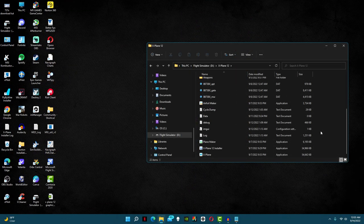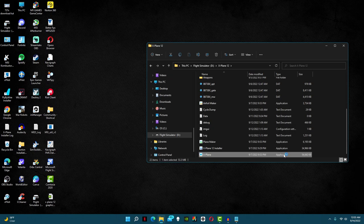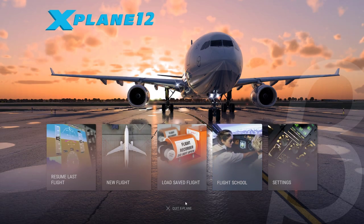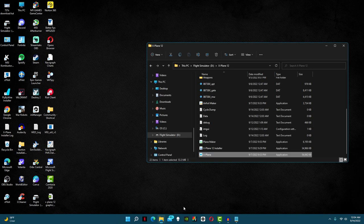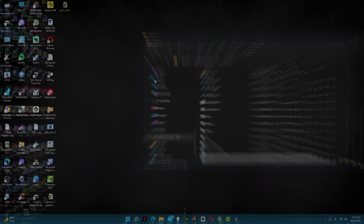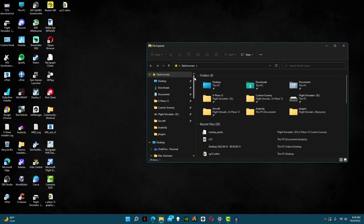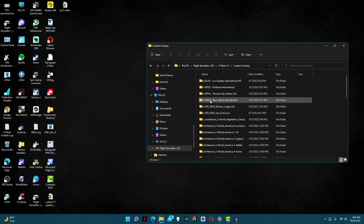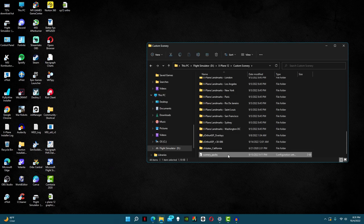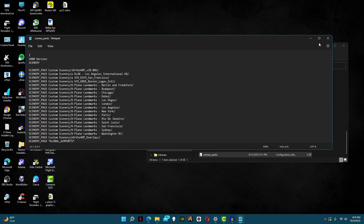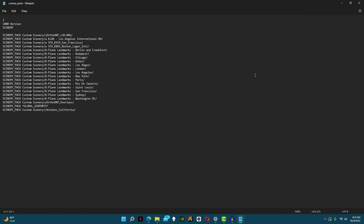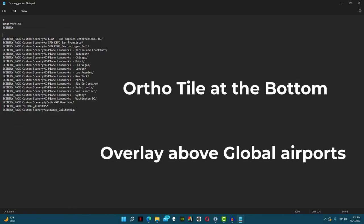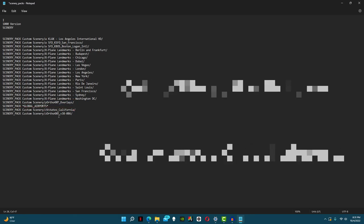With that, open X-Plane 12 to your home page. Once it's loaded, just close it again. You need to do this so your scenery.ini folder can read the new scenery. Now go back into your file explorer, then go to your X-Plane 12 folder and then into custom scenery. In here, scroll all the way down until you see your scenery packs file. Here you should see your ortho tile and overlay. First, cut your ortho tile and paste it all the way at the bottom of the list. Then do the same thing for your ortho overlay, just make sure it's right above global airports. Finally, hit close and save.